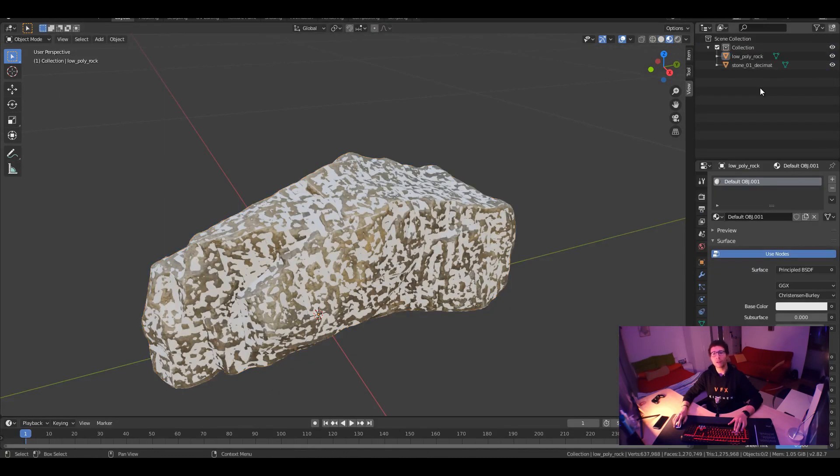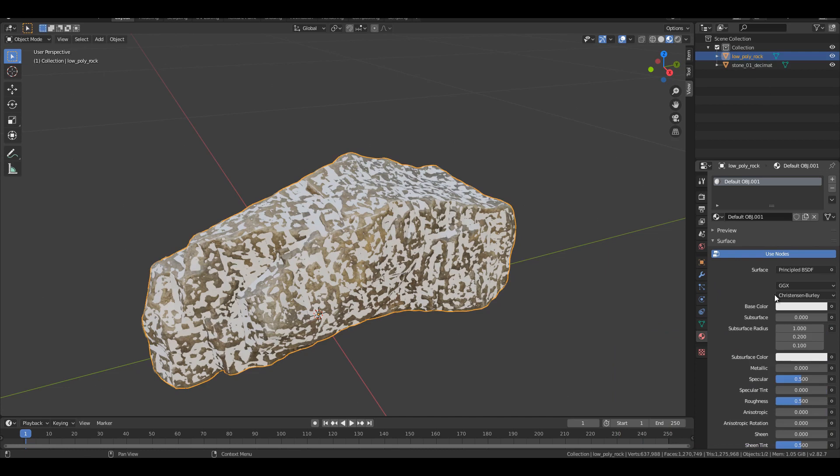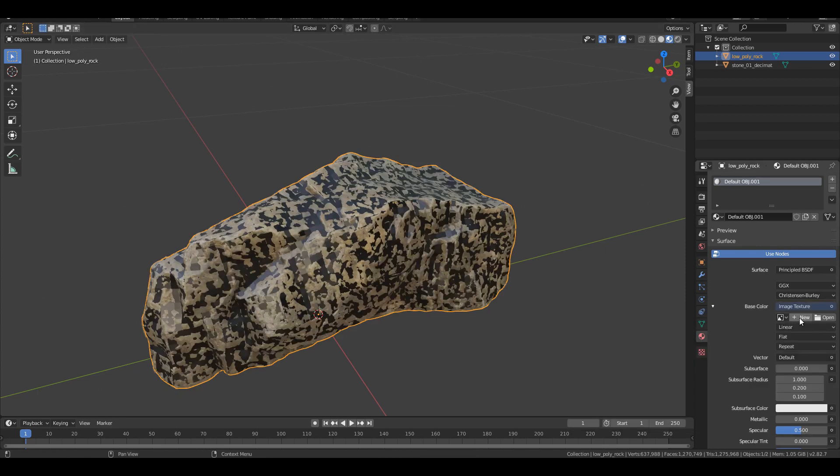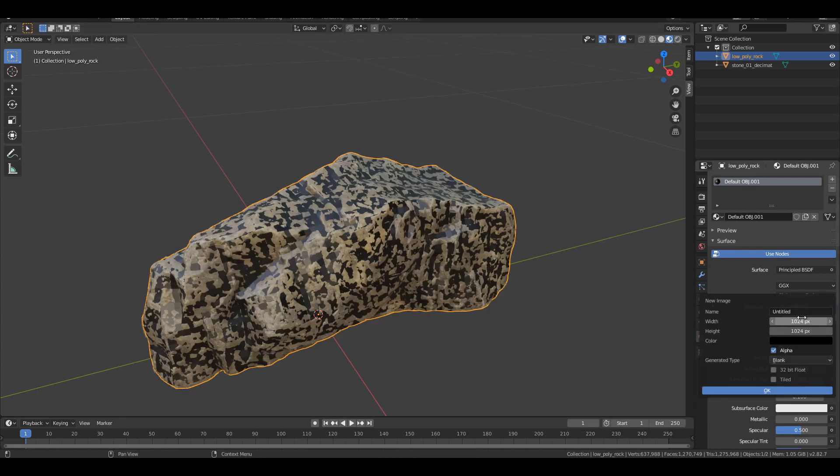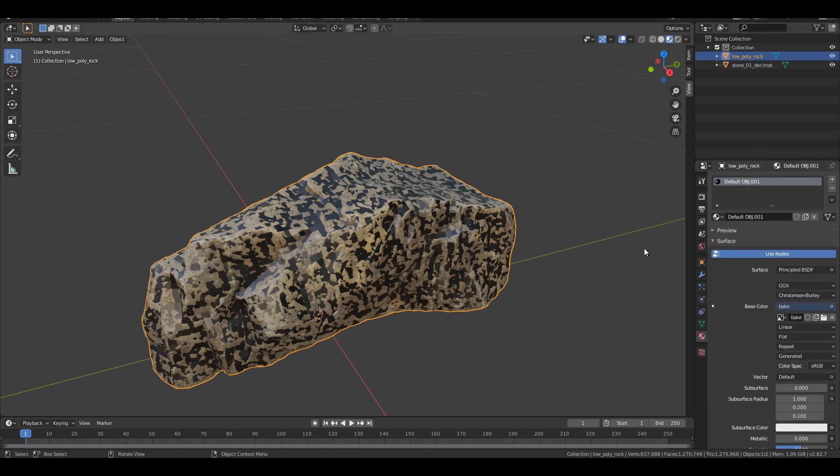So next, we have to create an empty image where we are going to bake the texture from the original one to the low poly one. So to do this, we are going to select the shader for the low poly one and to base color image texture. And we want to create a new one. He will ask you how big you want to have your image. Of course, if you go for 2K or whatever, it's fine. The bigger is better. And I will just do it here for the tutorial, but it will take some time if you're going for higher res. So press OK. And now we have a texture here.